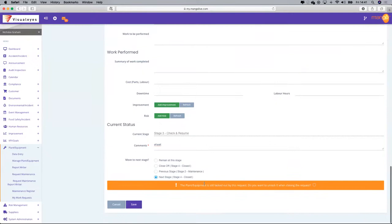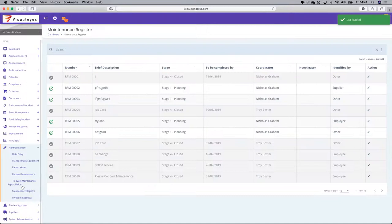Here's an interesting thing. At the bottom it says the plant and equipment is still locked out by this request — do you want to unlock it? I can say yes, I want to unlock that particular piece of equipment. If I had requested the permit-to-work process to be triggered, this is what's going to pop up at the end. Then I press save.